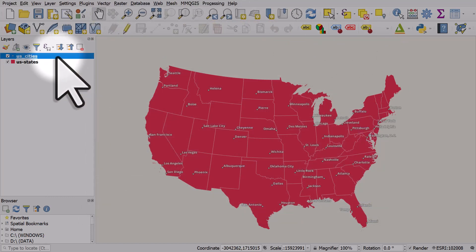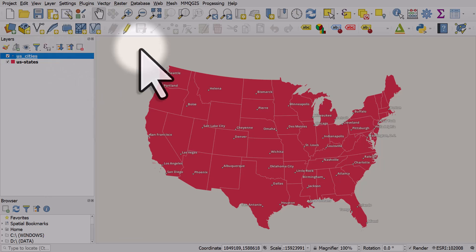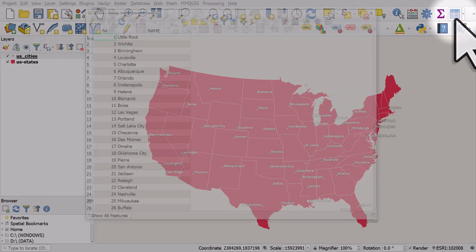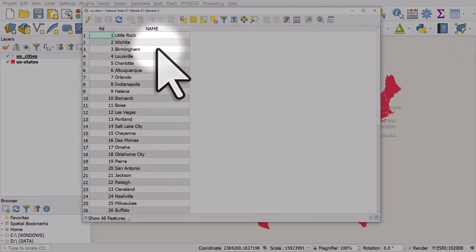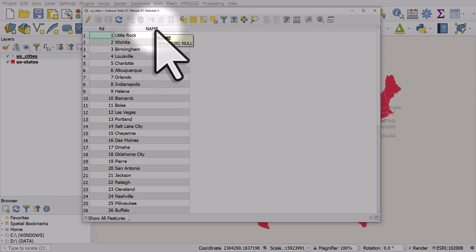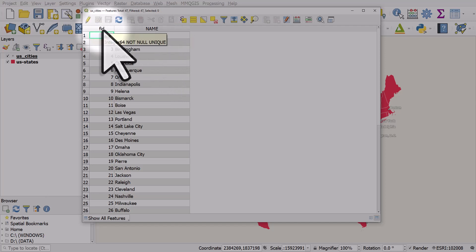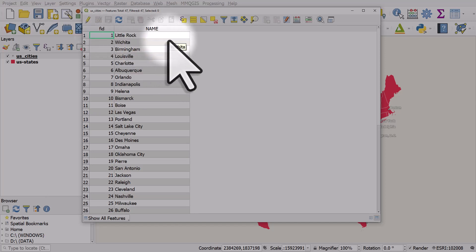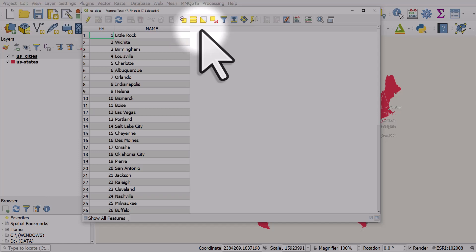The other layer is US cities and in the attribute table we've only got a name column as well as the default FID column. So what I'd like to do is add in another column indicating which state each city is in, and to do that we're going to use a spatial join.